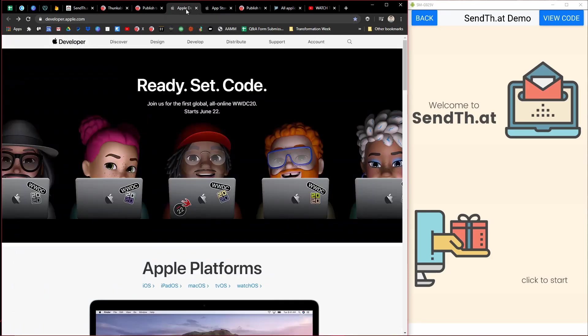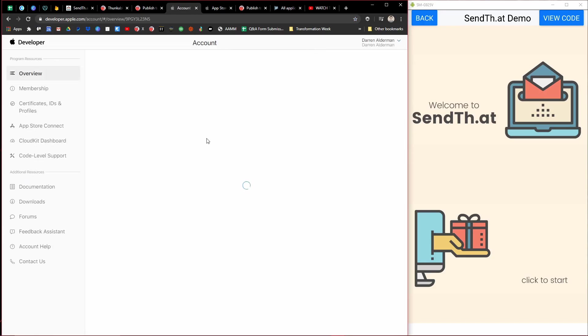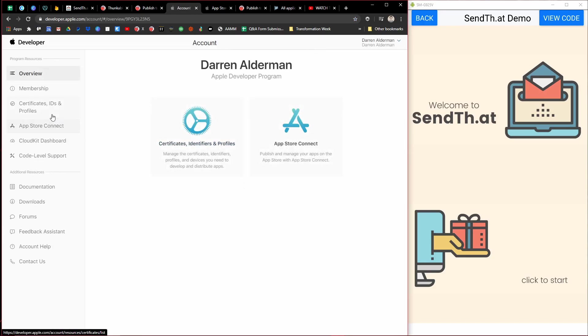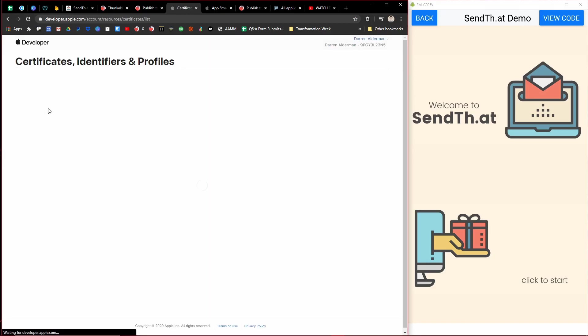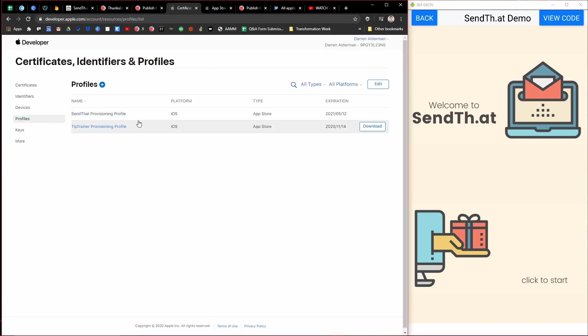And basically it'll walk you through if you don't have an Apple developer account, it'll walk you through creating your account there, creating some certificates that you'll need for your app, some profiles, different things like that.